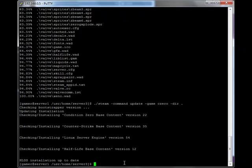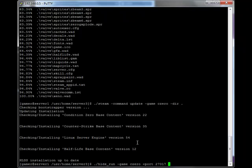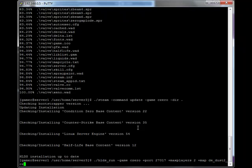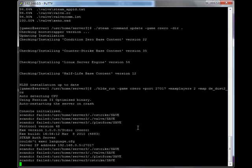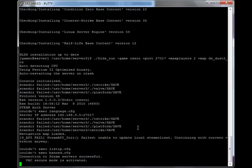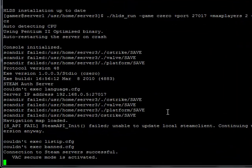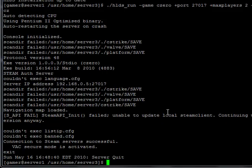So now my server is completely installed and I can actually run it now. I run it with the following command: ./hlds_run -game cstrike +port 27017. That's the port that I wanted to run my server on because I've already got two servers running on port 27015 and 27016. Plus maxplayers 2 plus map de_dust2_cz. Then hit enter and it will start my server running. Connection to Steam server is successful. VAC secure mode is activated. Type exit to close the server.